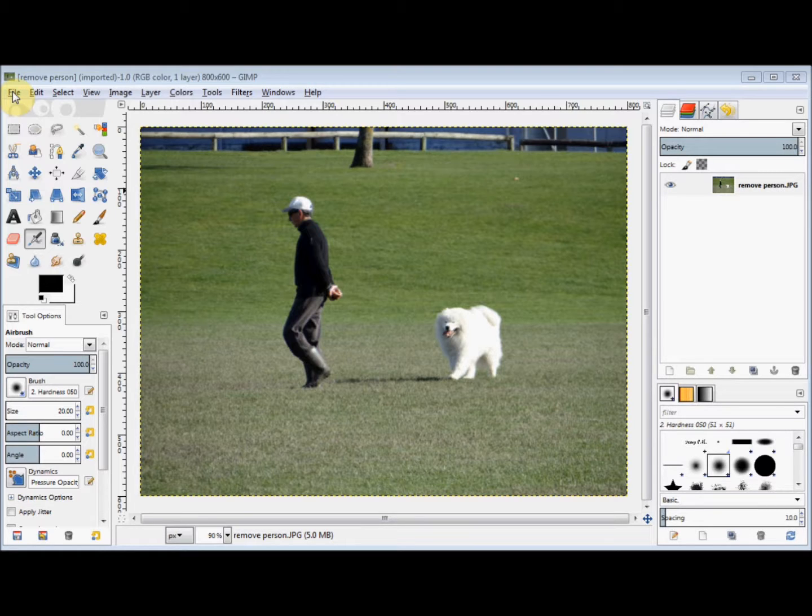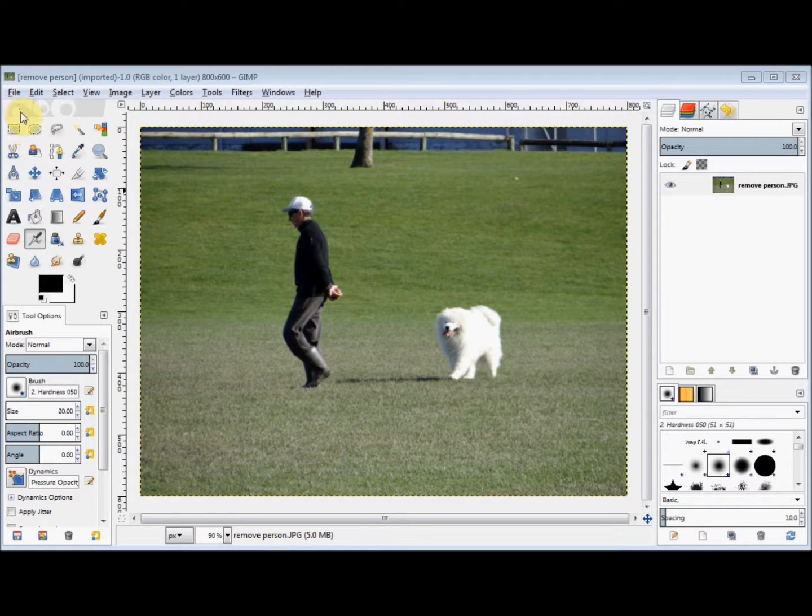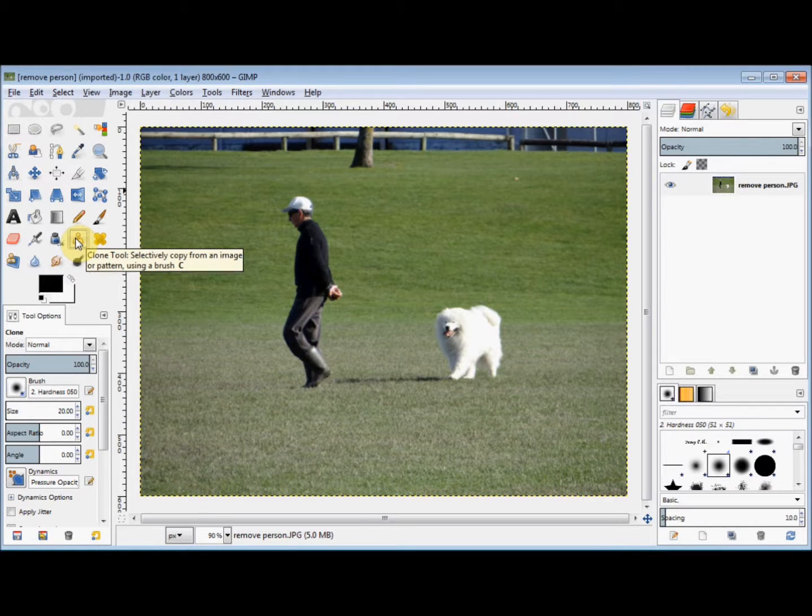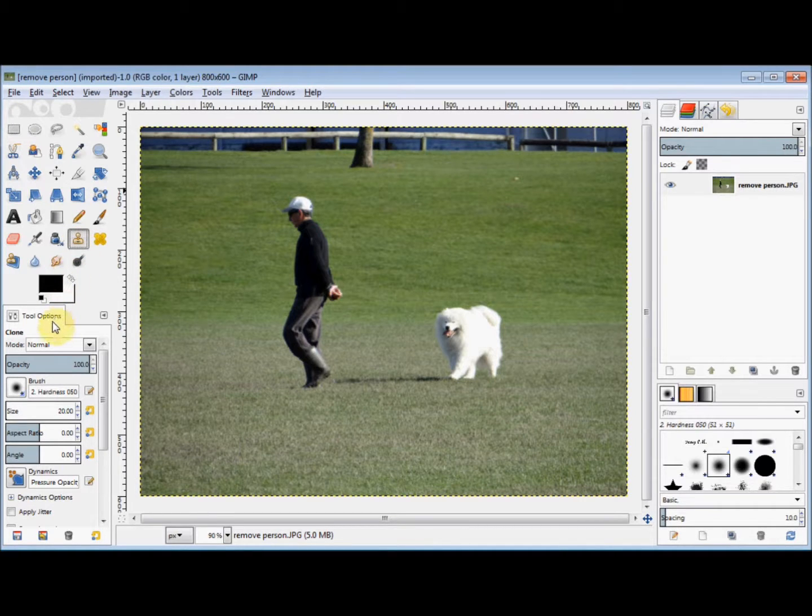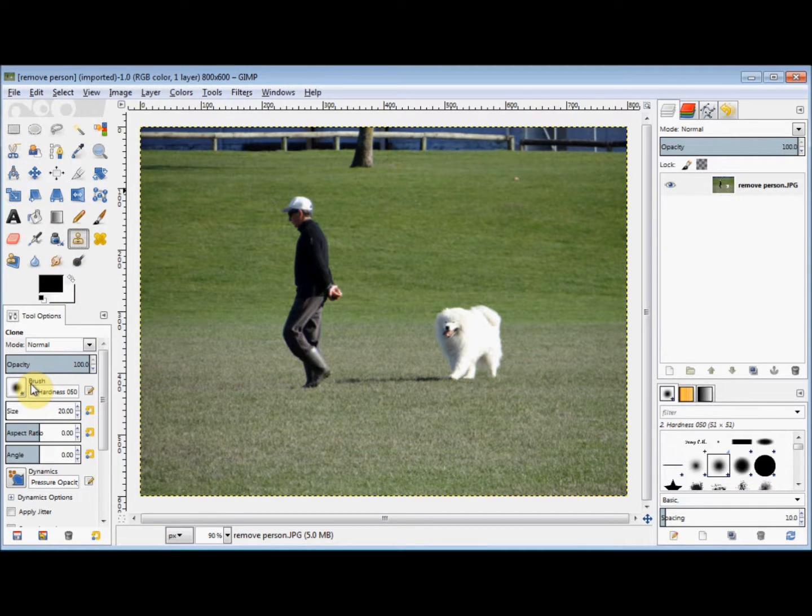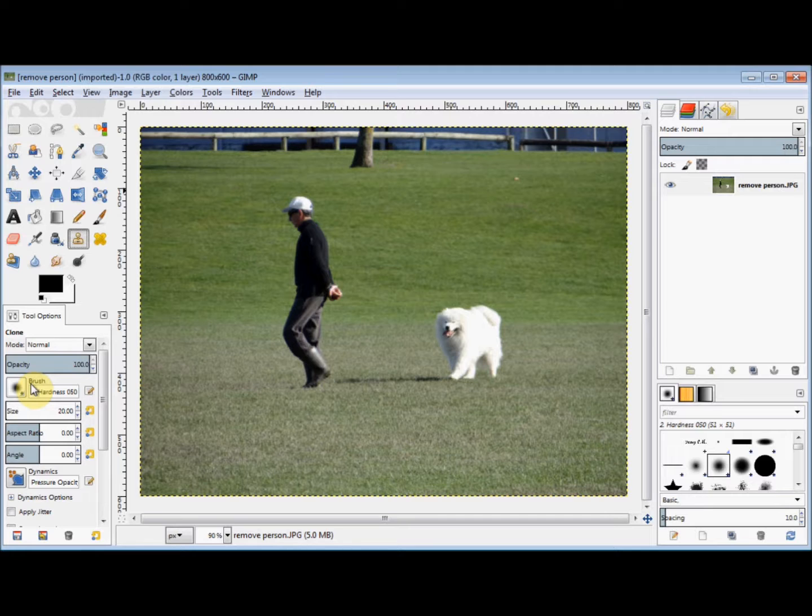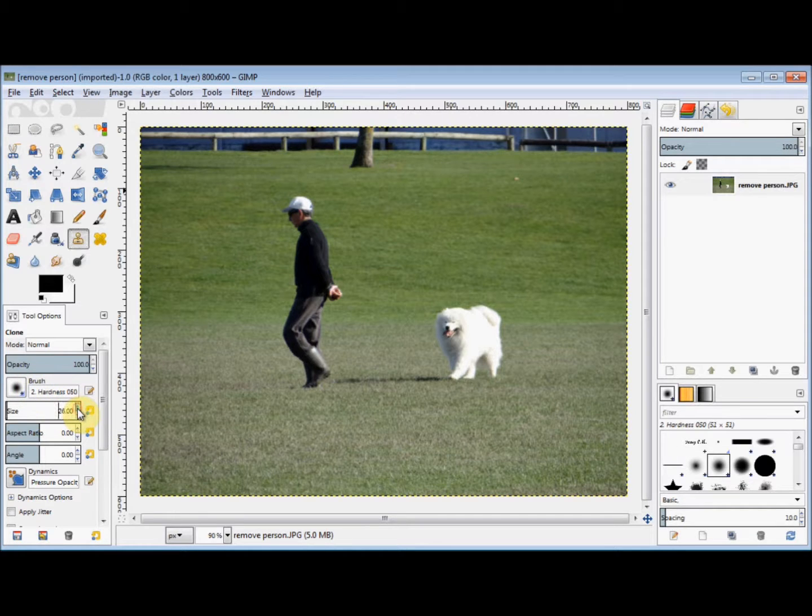Now I'm going to use the Clone tool, so I click on the Clone tool in my Toolbox and then come down to the Tool Options panel. Now I'll stay with the default brush because its fuzzy edges help the copy to blend in better, but I'll increase its size to about 70.